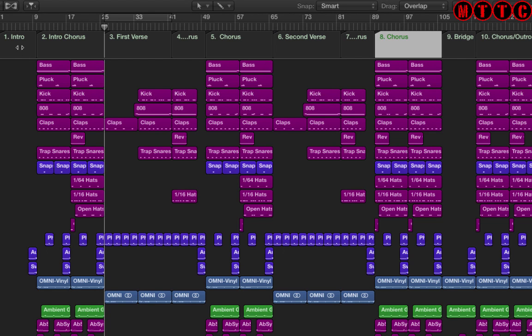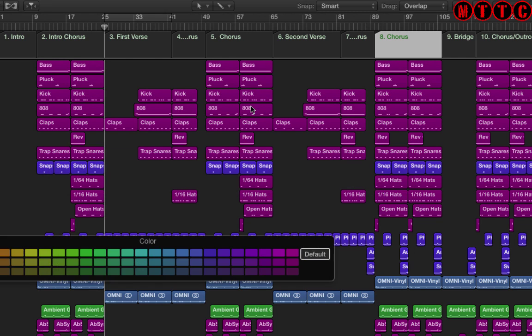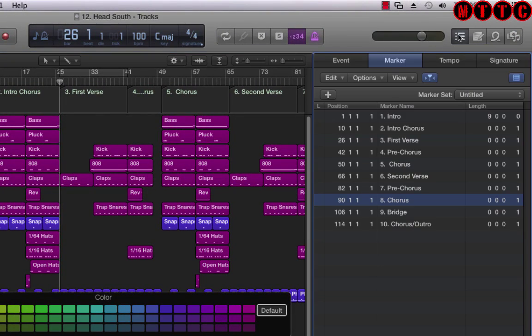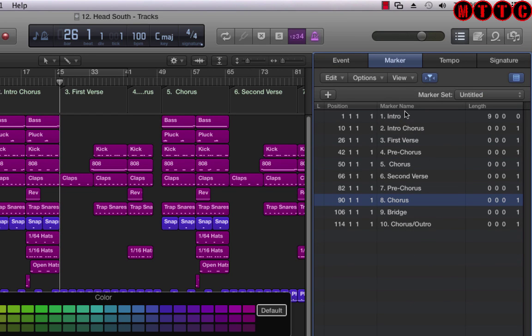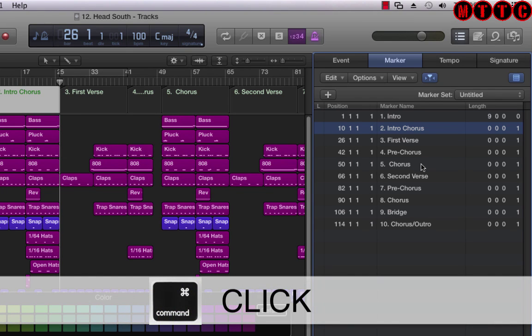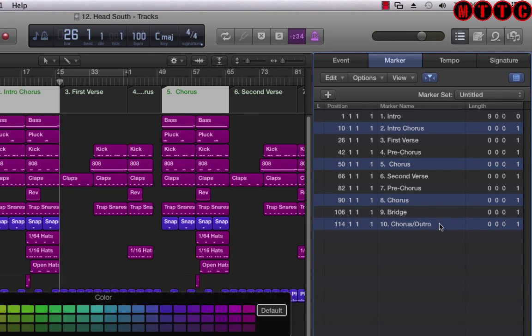The next thing you can do which is pretty cool is to color code all of these markers. So at a glance, you can tell exactly what section you're working on. So let's say for example, I wanted all of my choruses to be a particular color. I'm going to use a key command to bring up the color palette, and the key command is option C. Now to do this, what we need to do is open the list editor right here and make sure that you are on the marker tab. Now what you do is you click on your first chorus marker, hold down the command key and click on your next chorus.